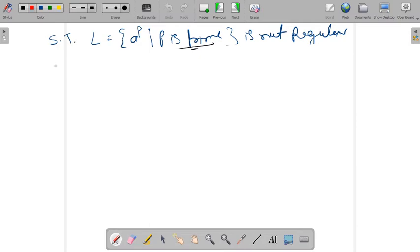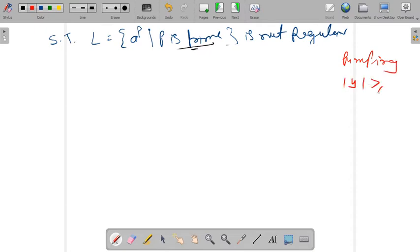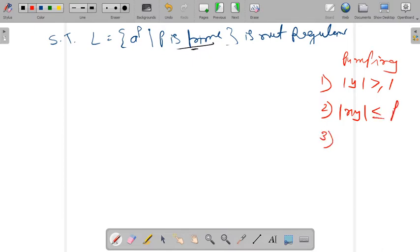In this question we are going to prove that a to the power p, where p is a prime, is not a regular language. When we get this type of question, we must follow the pumping lemma. The pumping lemma has three conditions: first, mod y must be greater than or equal to one; second, mod xy must be less than or equal to p; and third, for all i greater than or equal to zero, xy to the power i times z belongs to L.